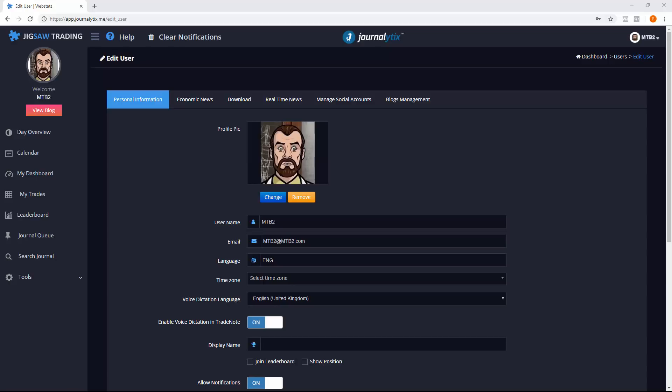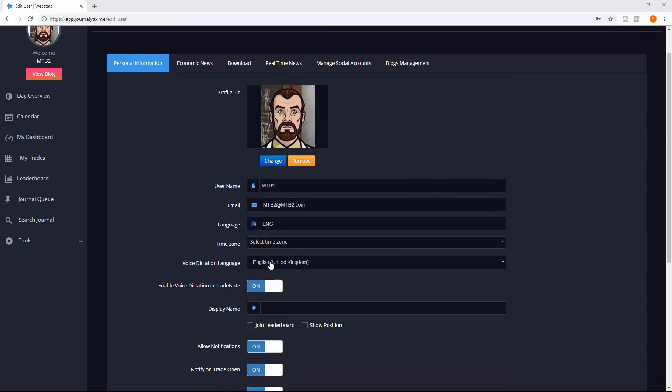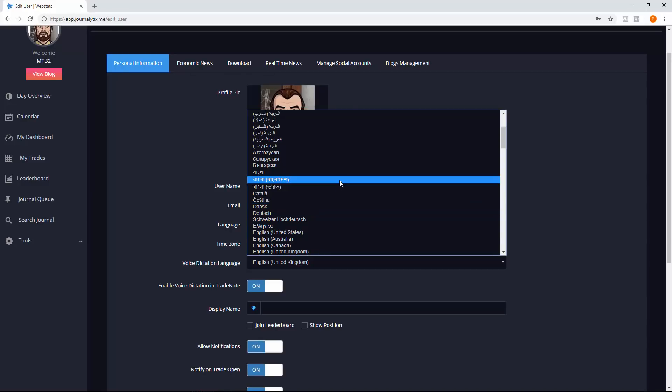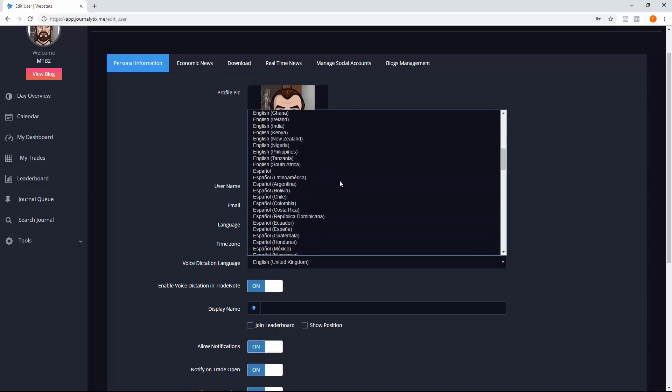Let's take a look at the voice activated journal. In the account settings, you can now choose a language. As you can see here, there are many languages available and it also has variants for different versions of languages like American English and British English.